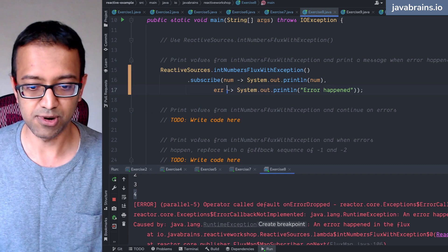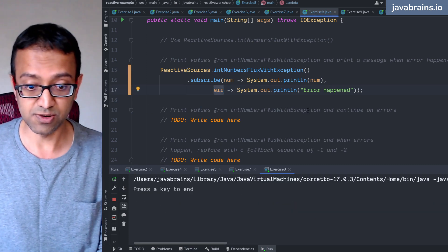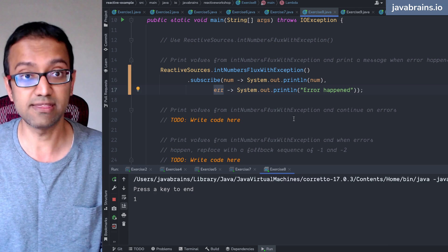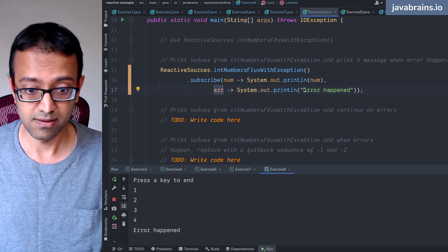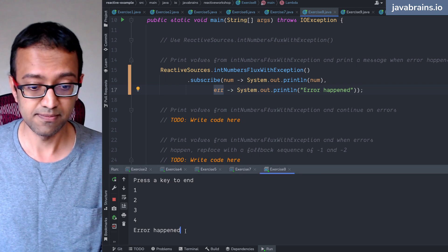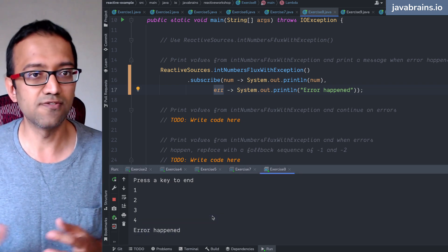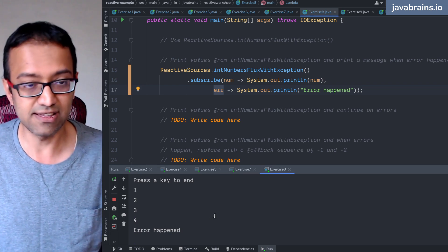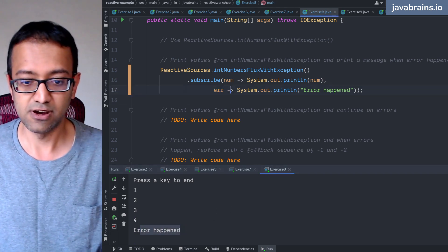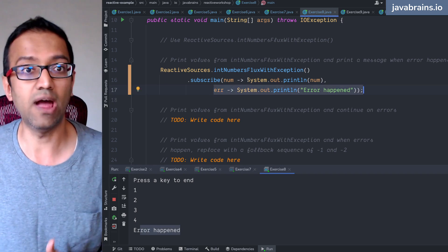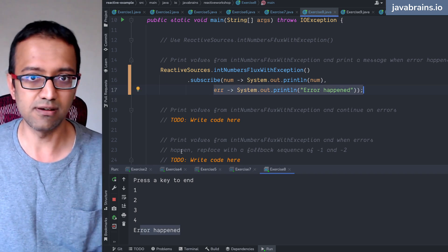We can put another callback into the `subscribe` call, and it is going to call that when the error happens. It's almost like a catch — you've consumed the error, you don't see that stack trace anymore. It's basically like a catch block where you handle it so that the error doesn't bubble up.